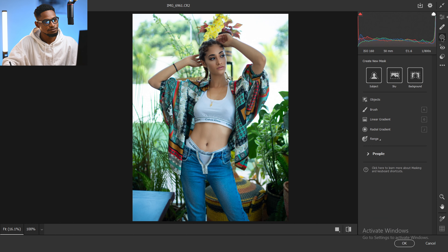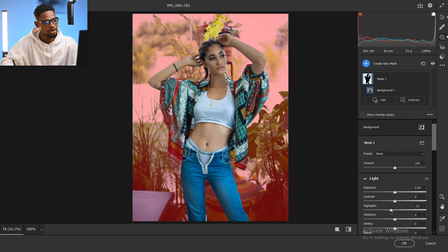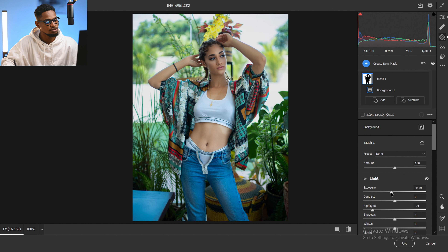I'll select the background, then reduce the highlights on the background a little bit. Next, I'm going to bring down the exposure of the background a little bit as well.